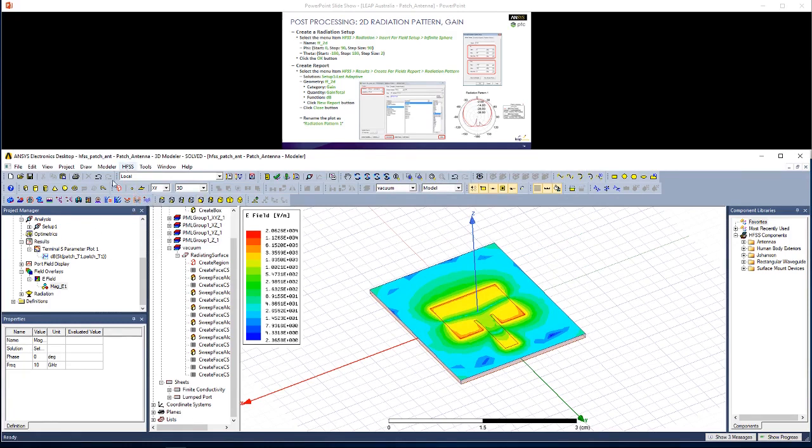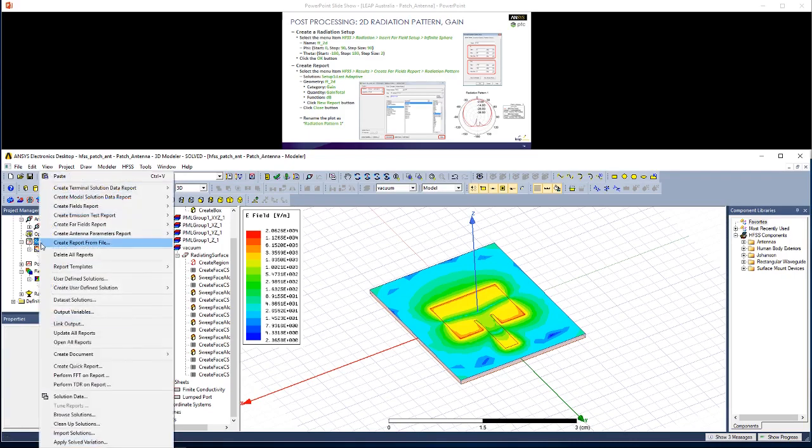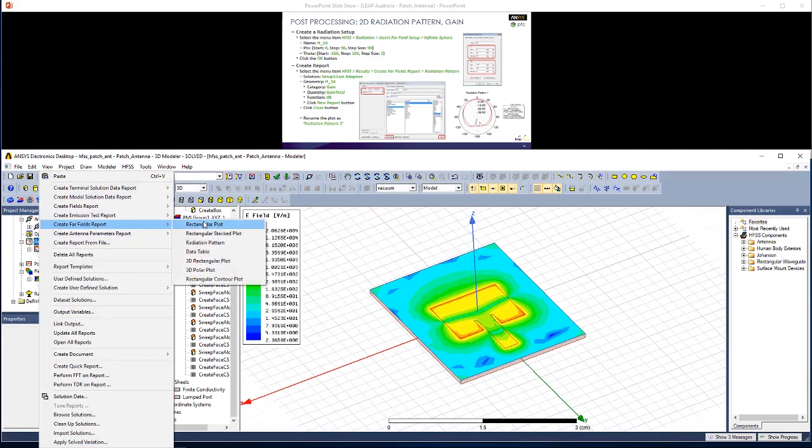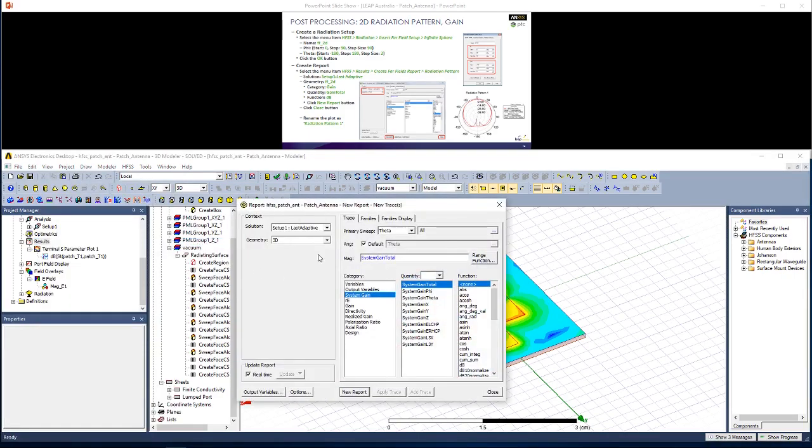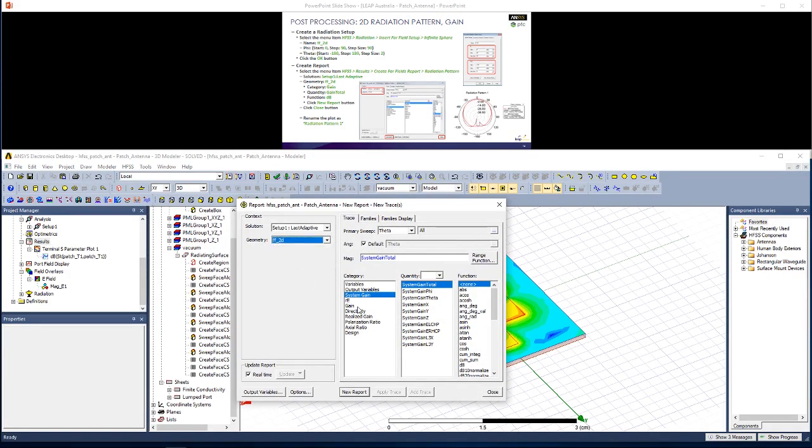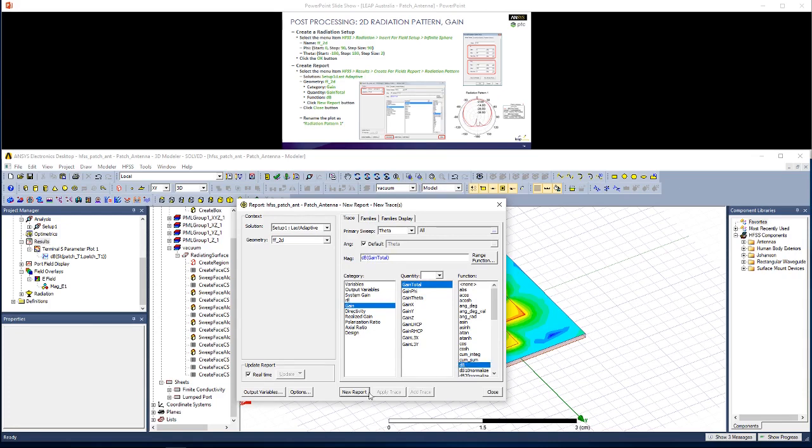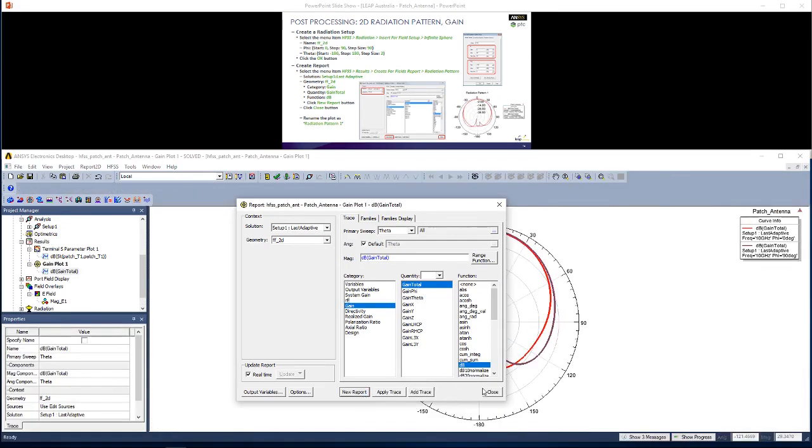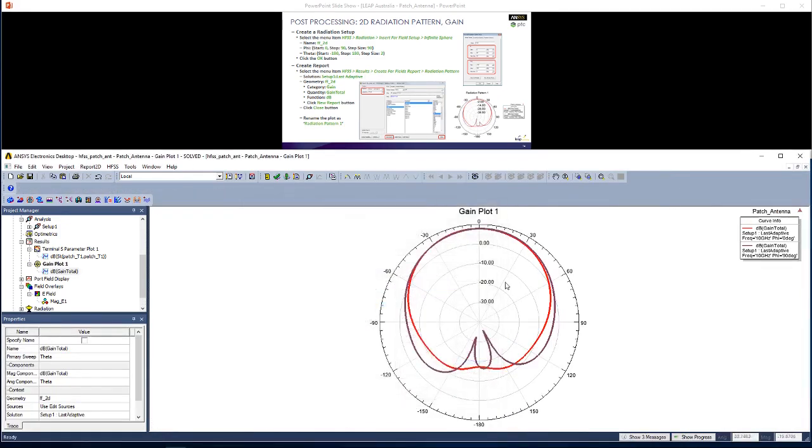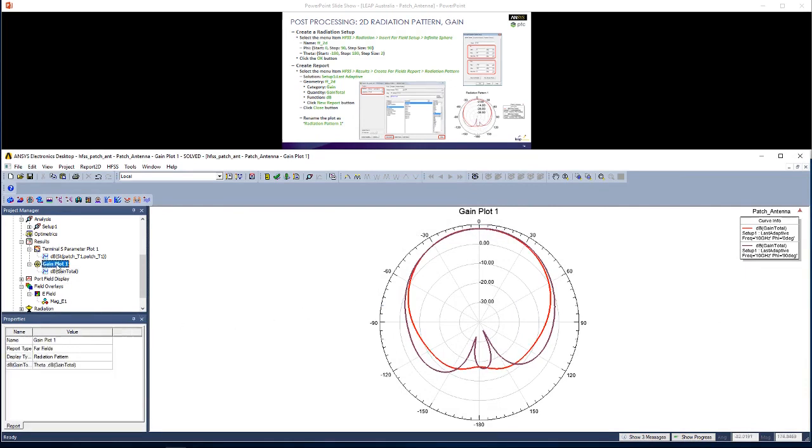Now let's create the report itself. We could go HFSS Results or right click on Results. Go to Create Far Field Report, Radiation Pattern. Change this geometry to FF2D. We want to see the gain as gain total in dB. Hit New Report. You should see a radiation pattern like this one pop up. Let's rename this plot. I'm going to click it here, which is called Gain Plot 1 at the moment, and rename it to Radiation Pattern 1.